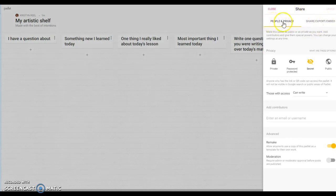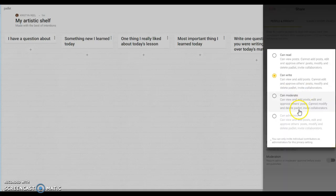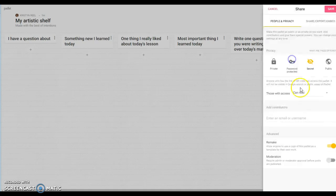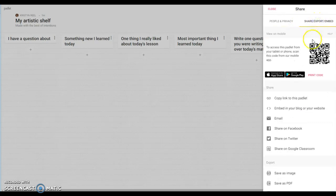We want to be on the people in privacy and then right here it says those with access can write. That's what we have it on right now so that the students can post. You want to change that to can read. This makes it where posting is no longer allowed but everything stays that was already posted. We're going to click save on that and then we're going to go over here to share export and embed.